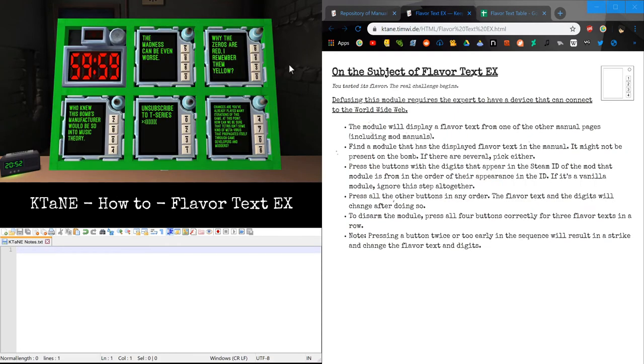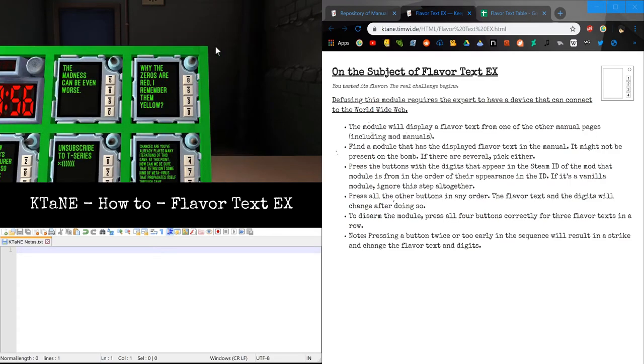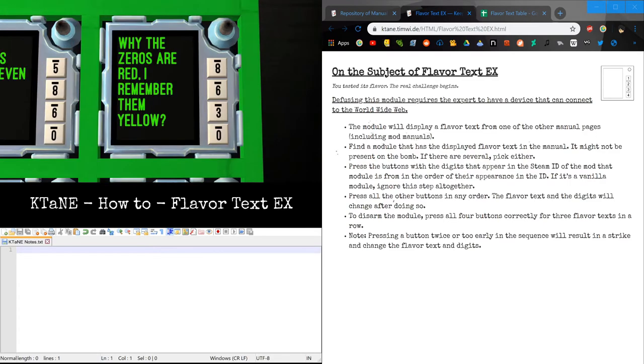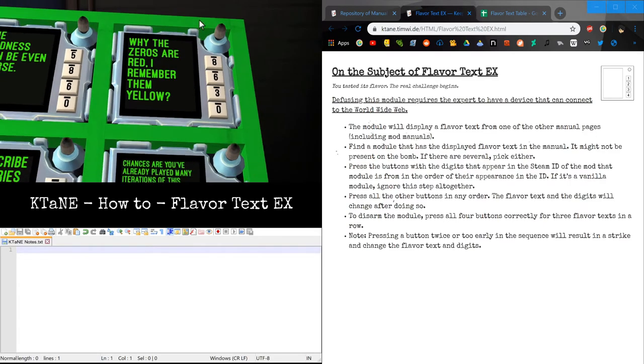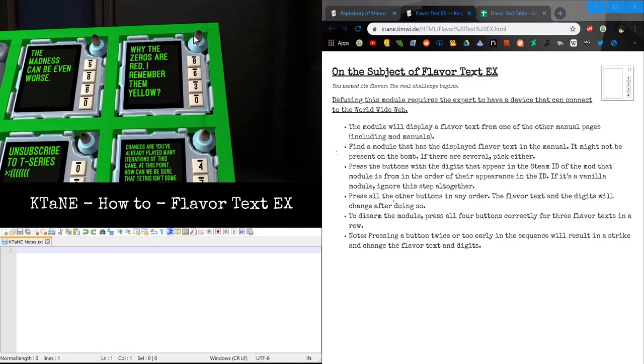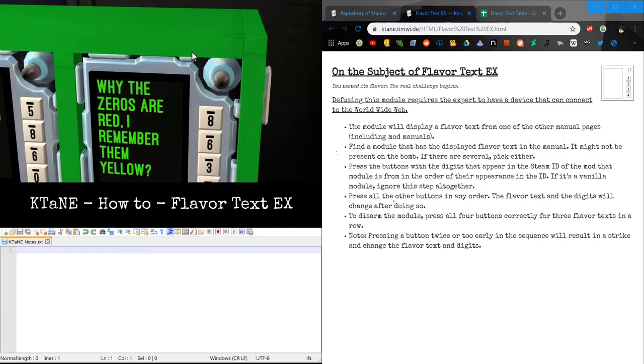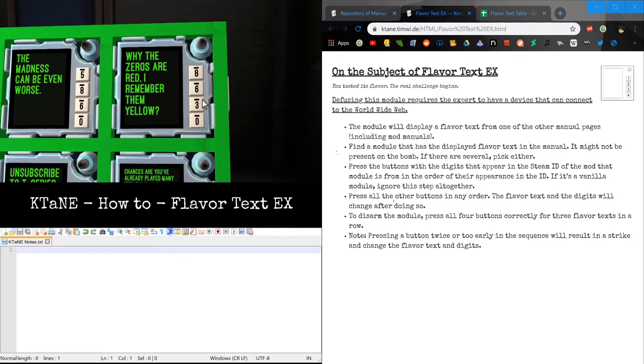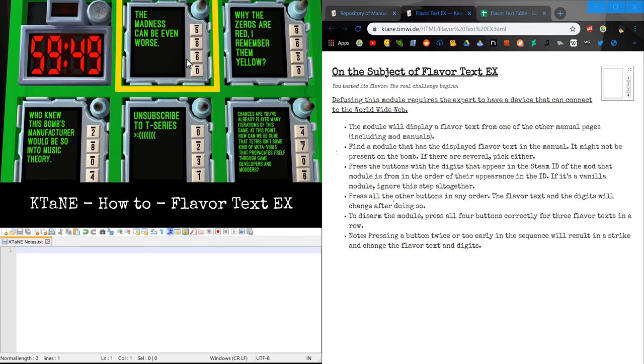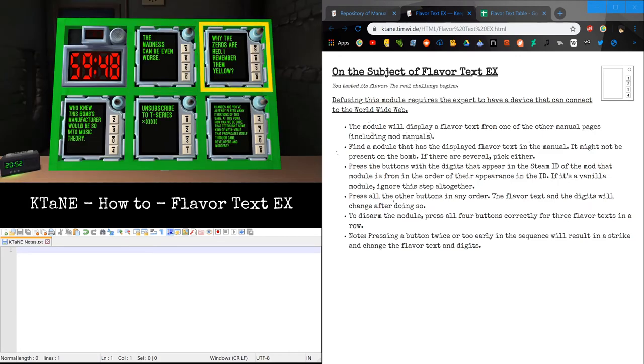Well, now we're going to turn that on its head. With Flavor Text EX. So this is Flavor Text EX. It looks very similar to the original Flavor Text. However, instead of a Yes and No button on the right, we have numbered buttons on the right.